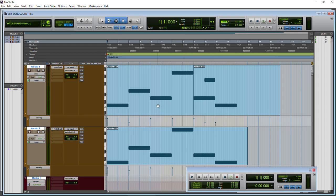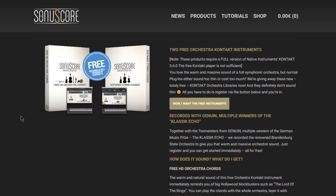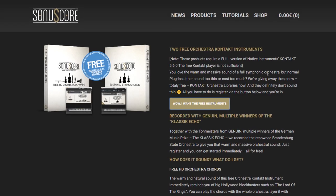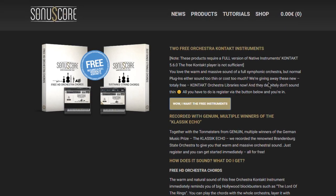They sound pretty good for a couple of free libraries. Go grab them for free. Thank you.